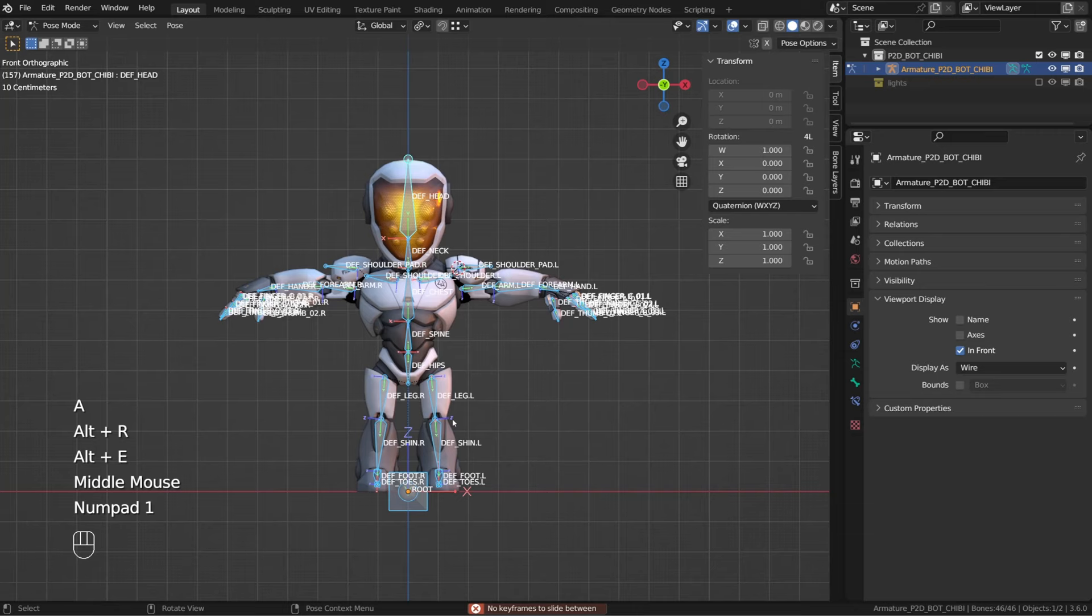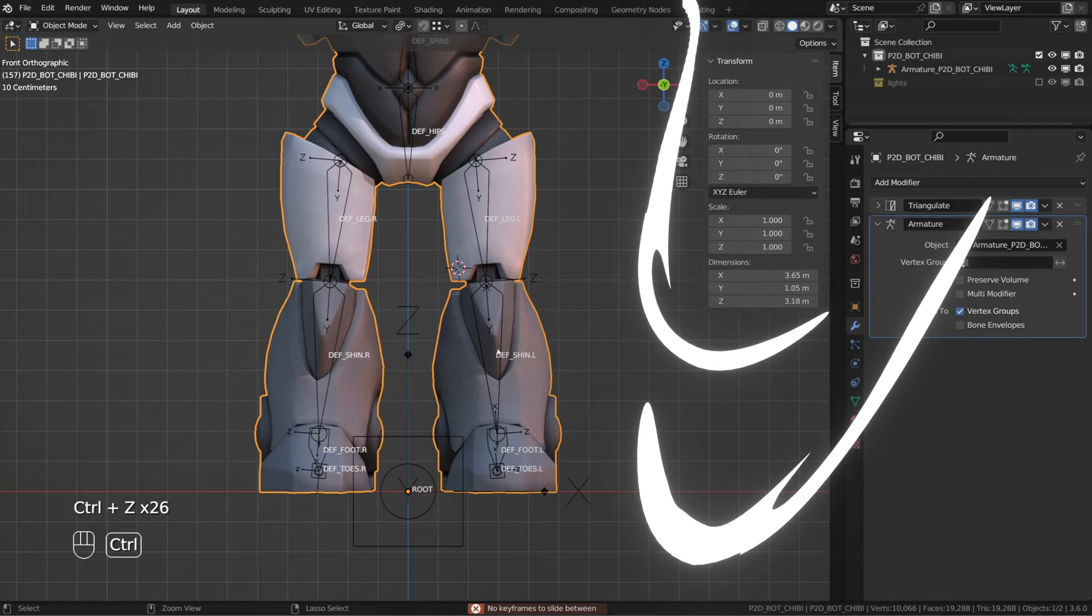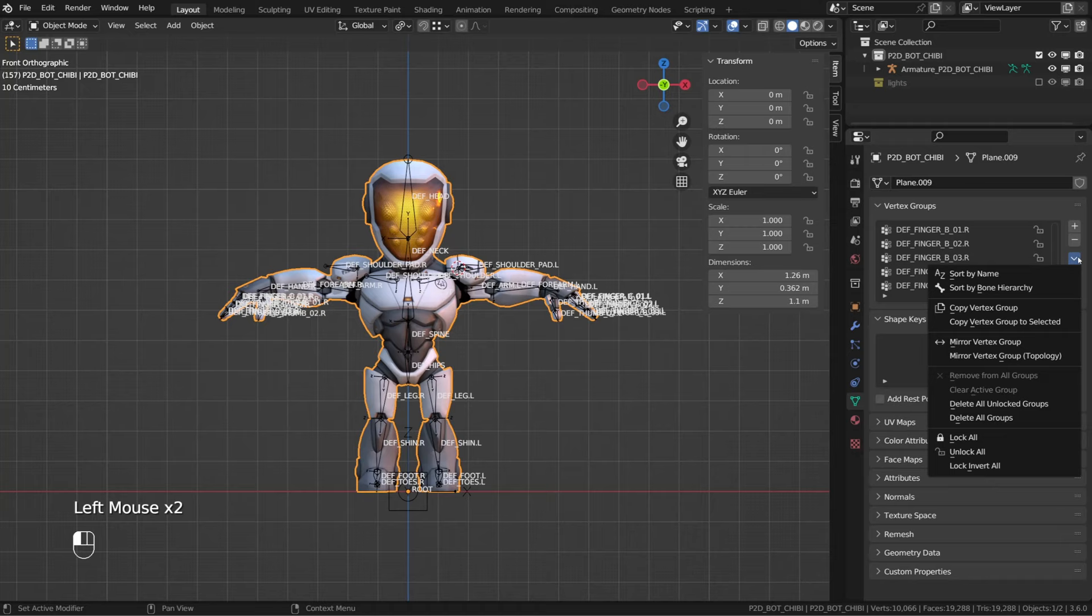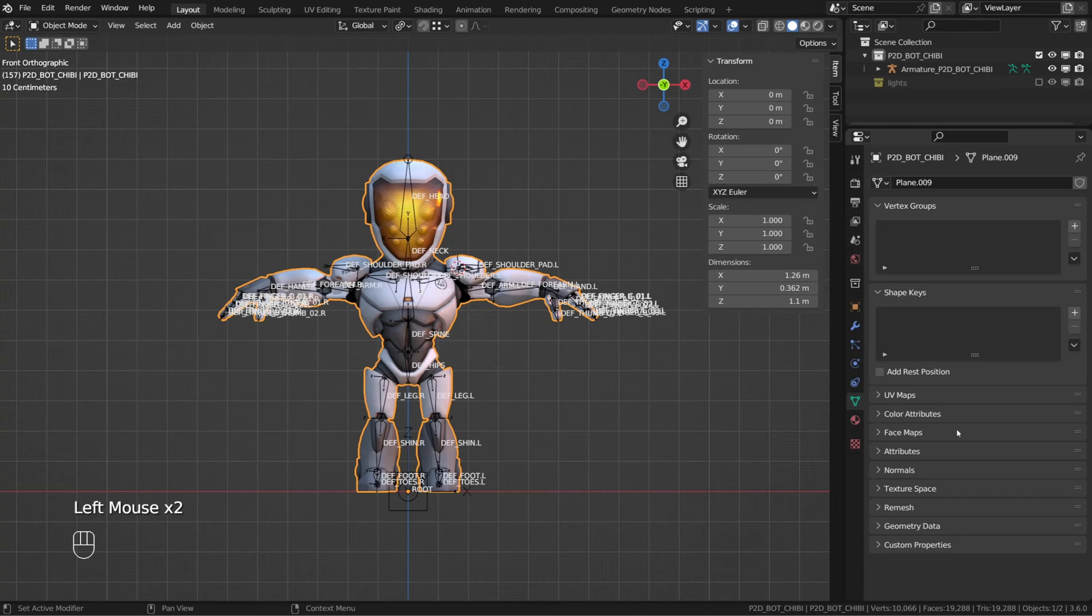So the best method for this model was to separate all the meshes into different objects. But this may be different from one model to the other. So just try the different methods we just saw. There's another method to automatically calculate the weight, but I never use it to be honest.